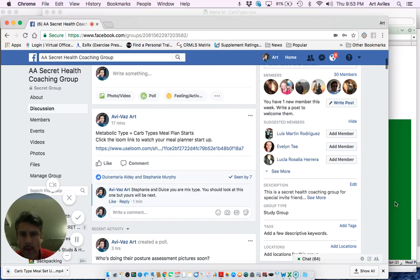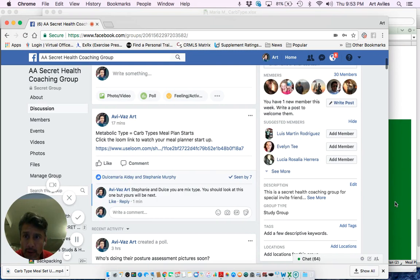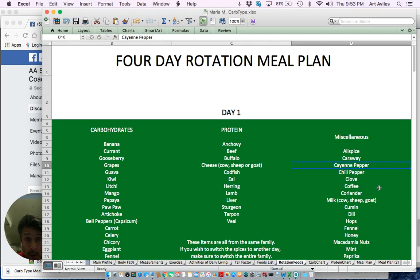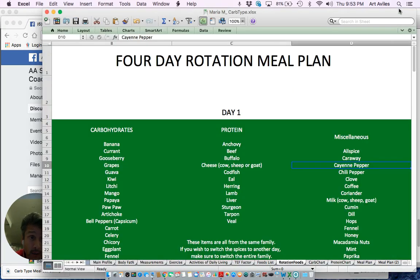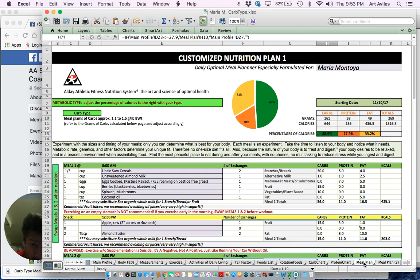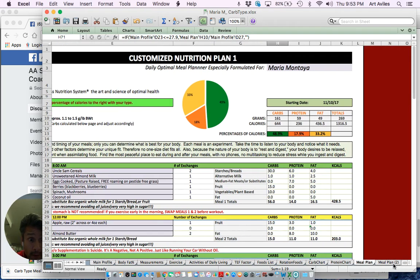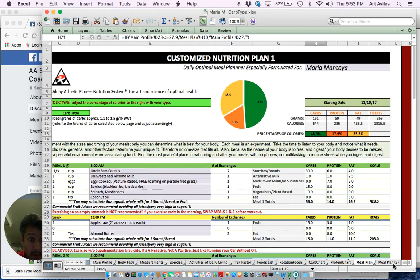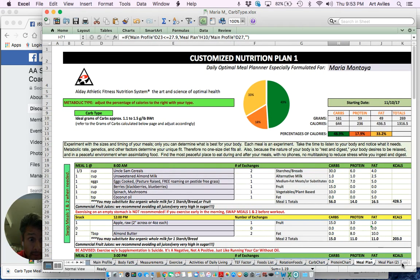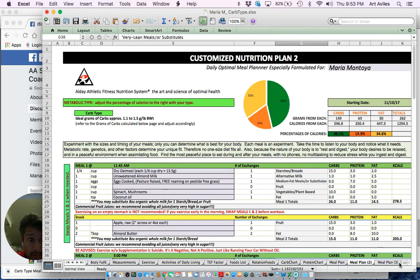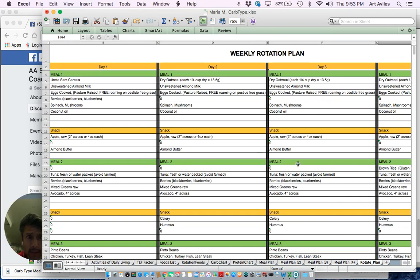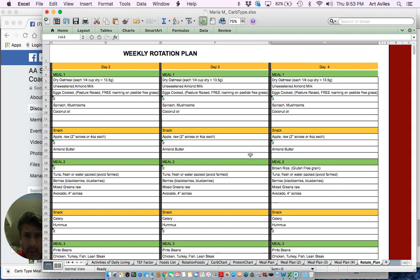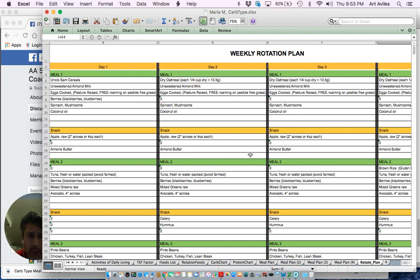Okay, let me very quickly go over the rotation with you guys. Here I am with the Secret Health Coaching Group. I want to go ahead and show you the four-day rotation. What happens here is that whatever type you are, whether you're a carb type, mix type, or protein type person, you're going to have on your program. You're going to actually have four different meal plans.